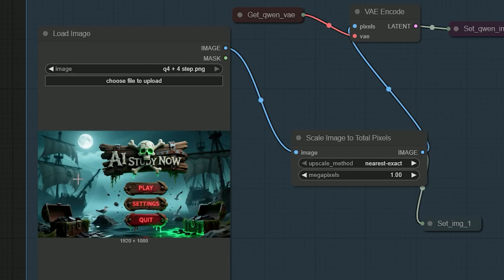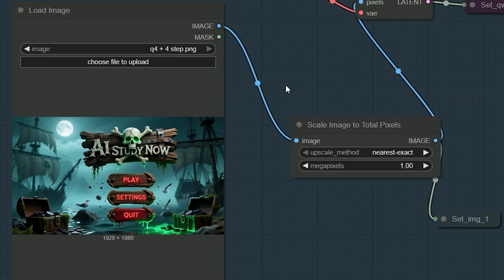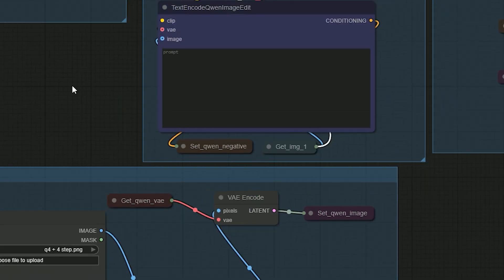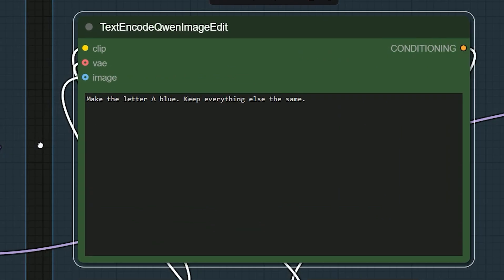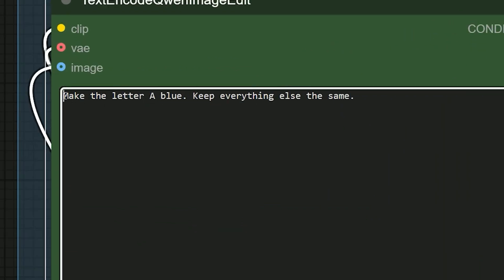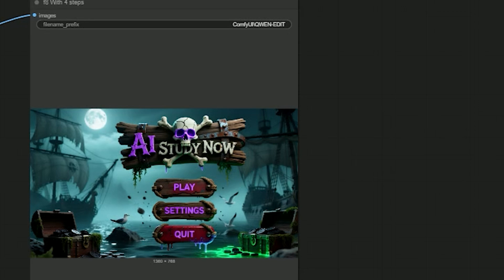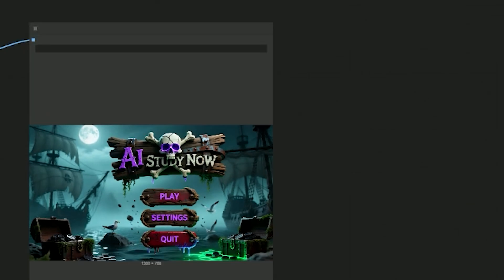Moving on, in the next test, I try a micro edit. Change only one letter. And my instructions are: make the letter A blue. Keep everything else the same. And here in the first pass, and in the result, you can see, A turns blue, but some other letters also change color. So it's not precise. In second pass, and here, this fails more than Q4. The model doesn't keep the other letters' color.